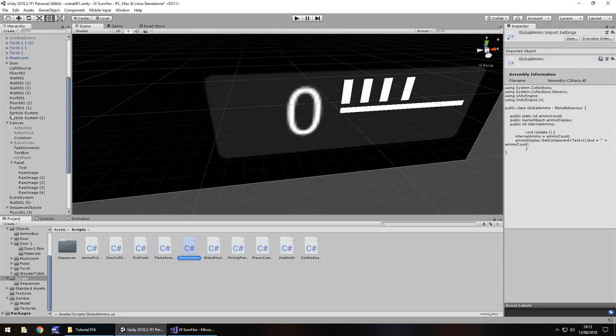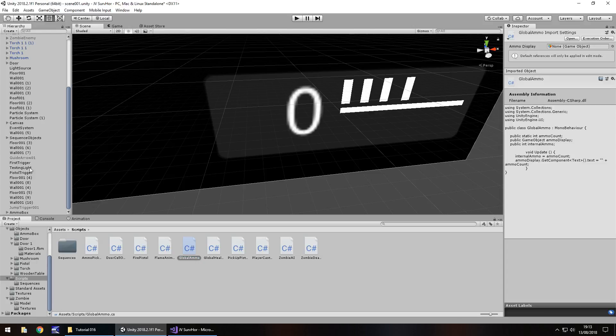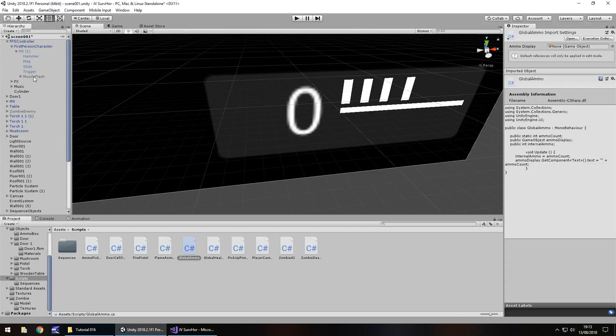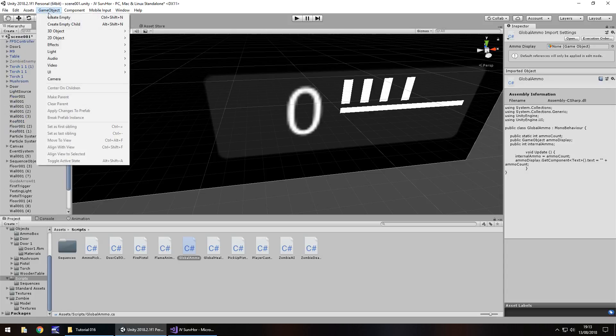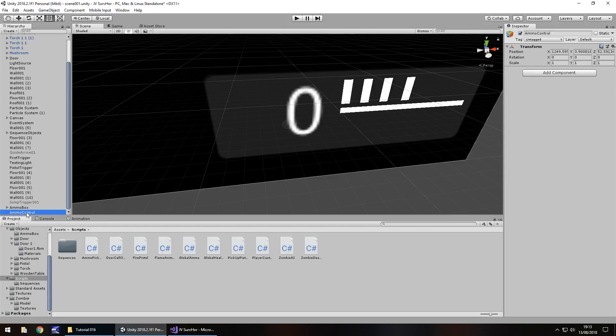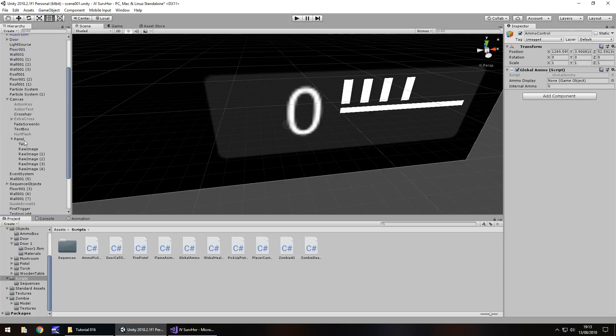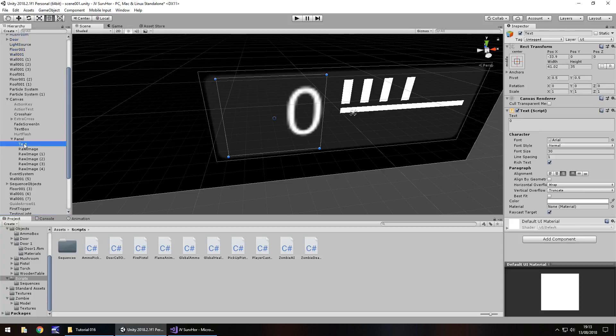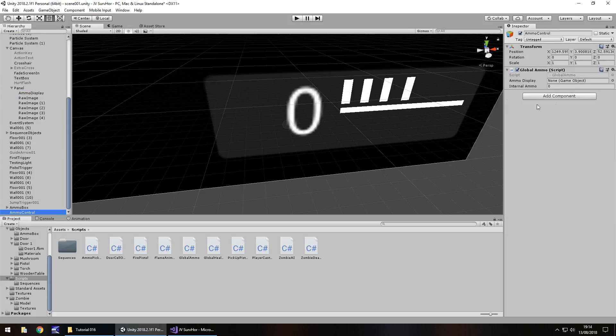So let's head back to Unity. Do we have a specific object that we could attach this to? I don't think we really have any control object. So let's go to game object and let's go to create empty and we'll just have ammo control, and then we just need to attach the global ammo script to there. And in our canvas if I can find it, we just need to attach that text there. So I'm going to rename this text to ammo display and then just drag and drop that into our variable right there.